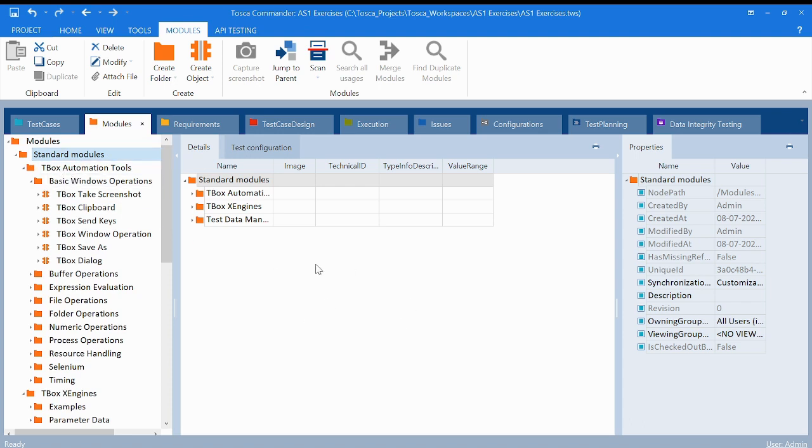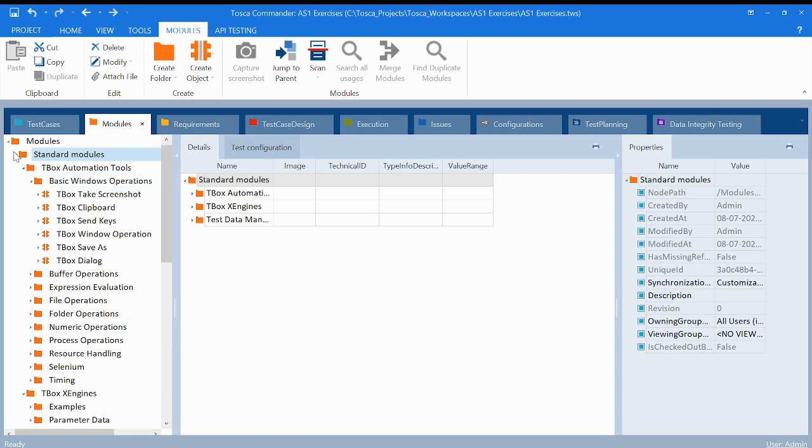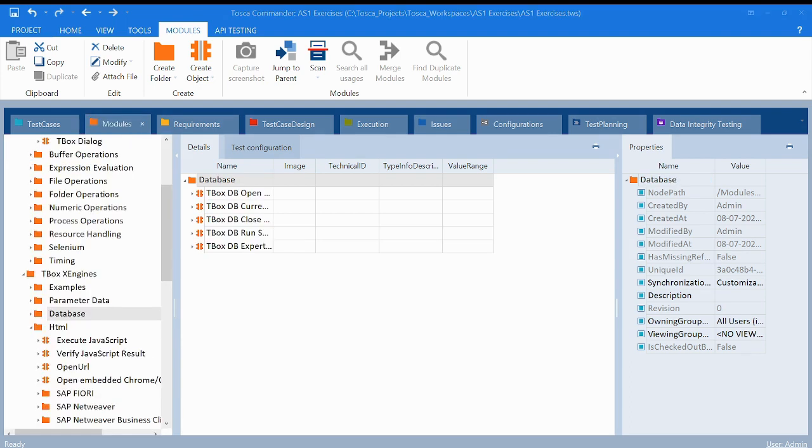So how to get it in our system? As I have shown in my previous lecture, if you will create your workspace, you can use the subset. Standard modules comes as a part of the Tricentis standard subset. You can take it from there and load it or import it, and it will come in this particular format.